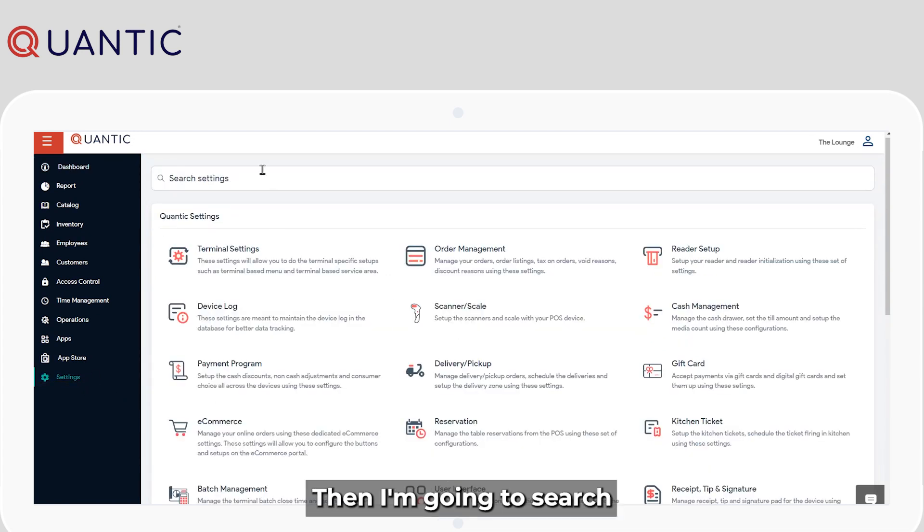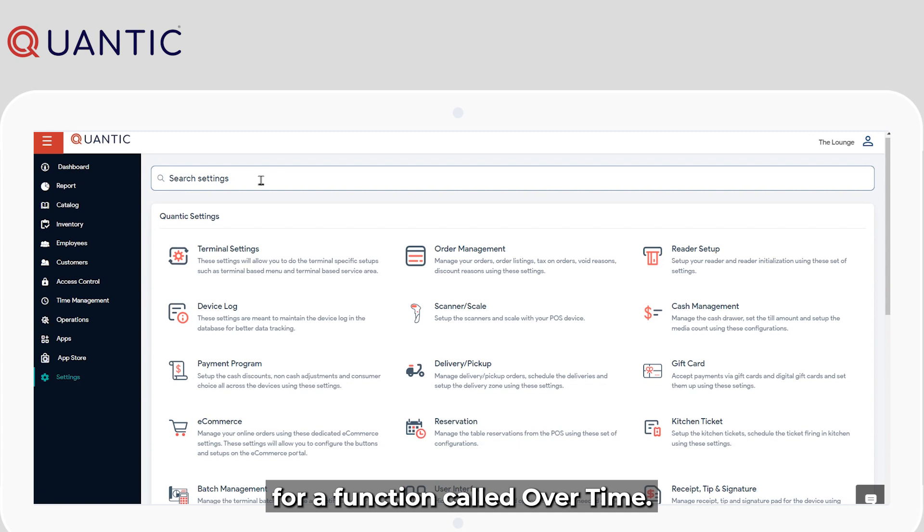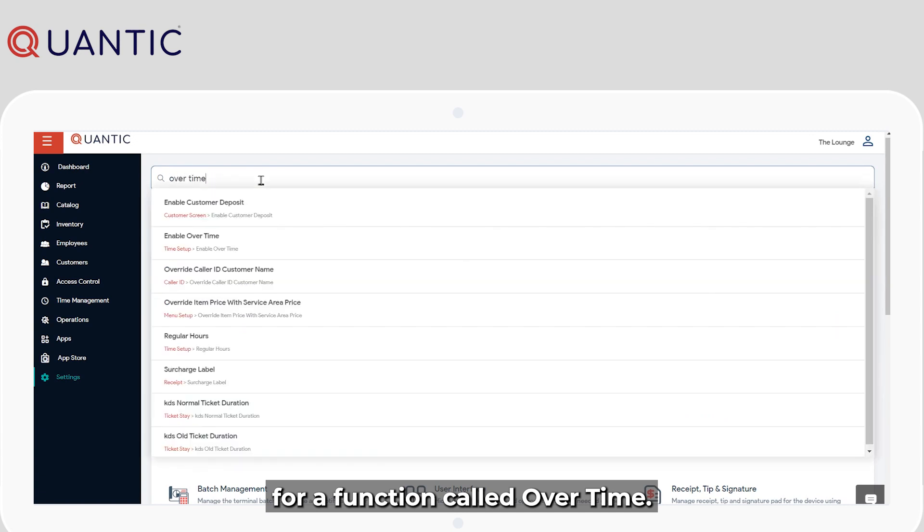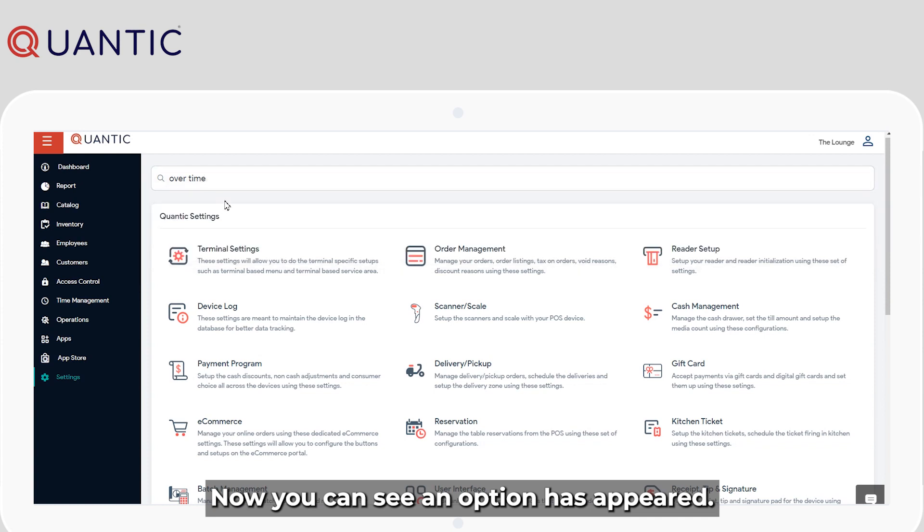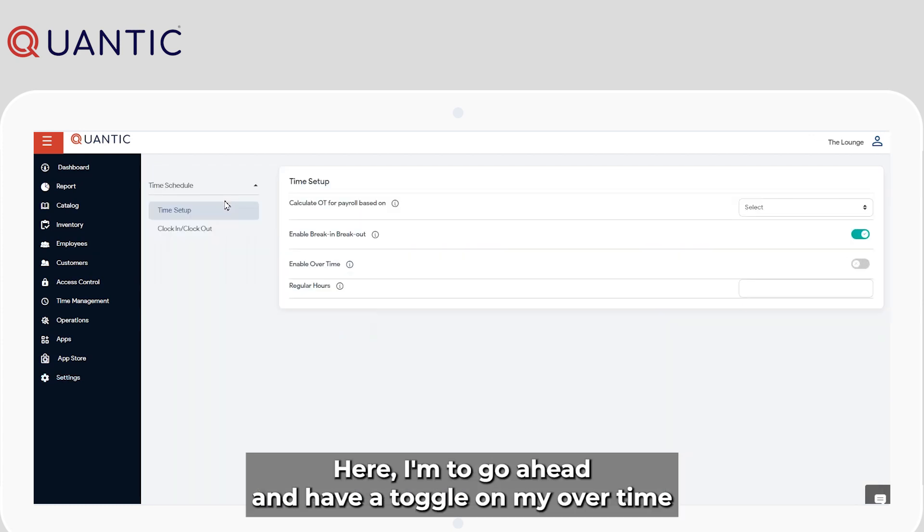Then I'm going to search for a function called overtime. Now you can see an option has appeared. Here I'm going to go ahead and toggle on my overtime.